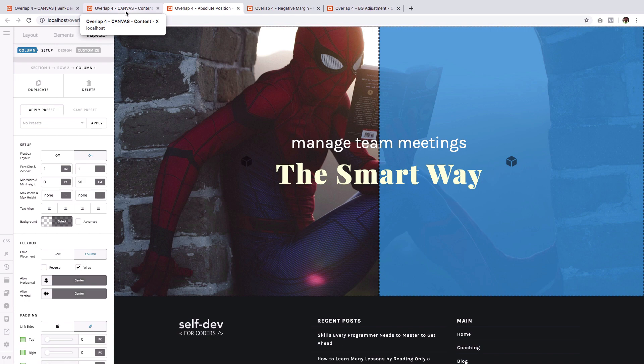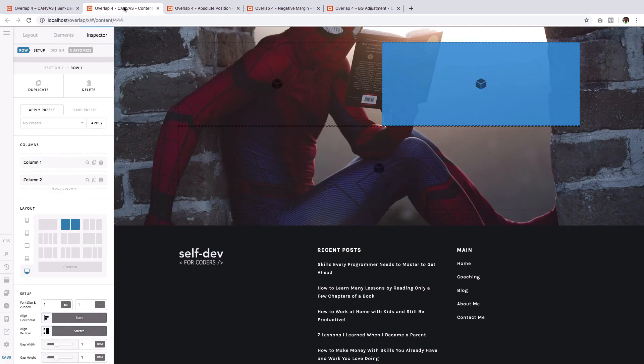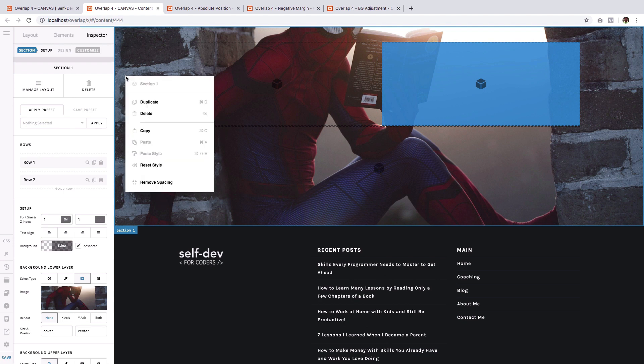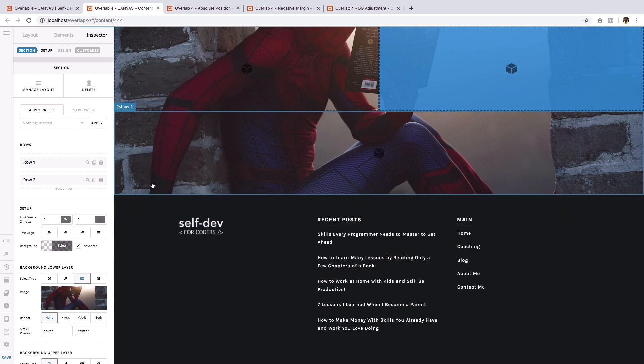So we will need to remove all spacings. And to do that in just one go, right click on the section, and click remove spacing. Great.